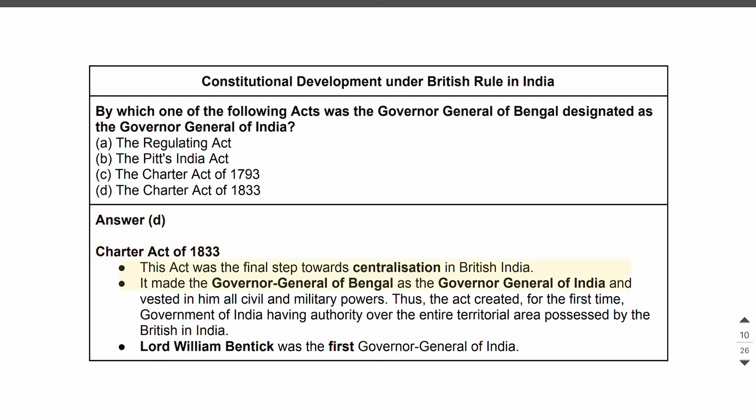This act was the final step toward centralization in British India. It made the Governor-General of Bengal the Governor-General of India and vested in him all civil and military powers. Thus, the Act created, for the first time, a Government of India having authority over the entire territorial area possessed by the British in India. Lord William Bentinck was the first Governor-General of India.